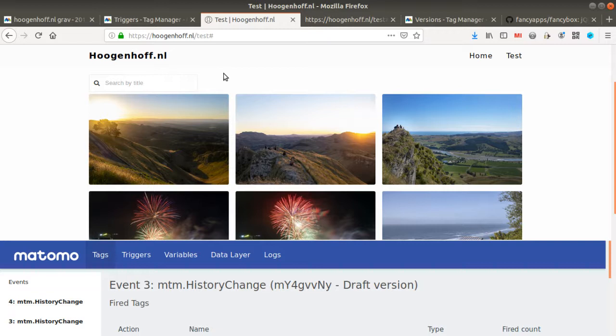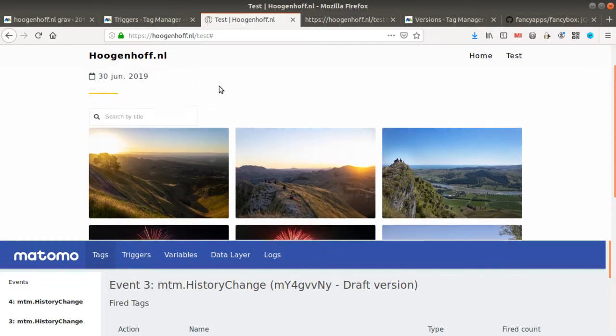And the main issue is how can we track that with Matomo Analytics. So there are many different ways that you can do it. You can use the content tracking, you can create virtual pageviews if the fragment cannot be collected, or you can even use events and this is what I'm going to do today.